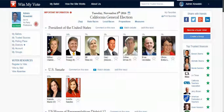Hi everyone, welcome to Win My Vote. This video is about how groups can create a group page, make endorsements for candidates and propositions and measures, and how groups can become a trusted source here on Win My Vote.